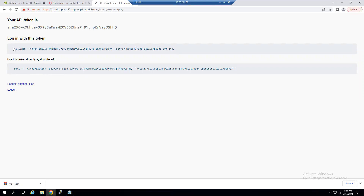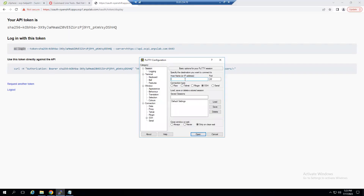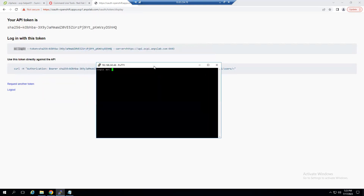In today's lab we're using the login-with-token command. The command starts with `oc login`. To log in, let me connect to our ocp-helper VM at 192.168.243.46, click Login, and log in as root.